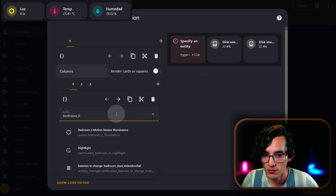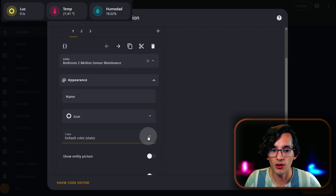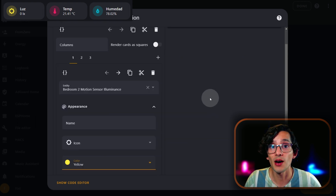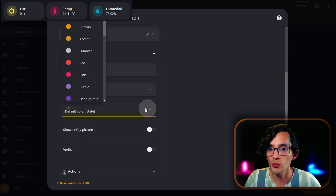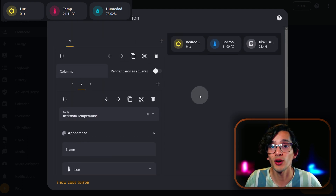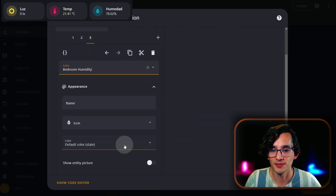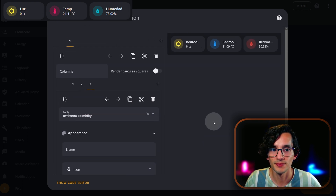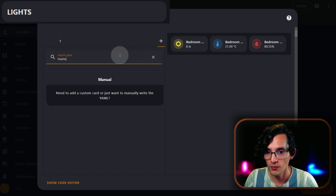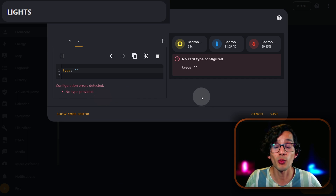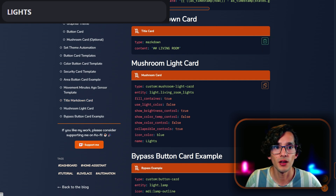Then click Appearance and select color yellow. Now the next tile card is going to be the temperature sensor — go to Appearance and select color blue. And the last one is going to be for the humidity sensor, and in color I am going to select red. Now we need to add a title separator. For this, just click on the plus icon, look for manual, then go to my website and look for title markdown card. Copy it and paste it. First, we are going to group all the lights.